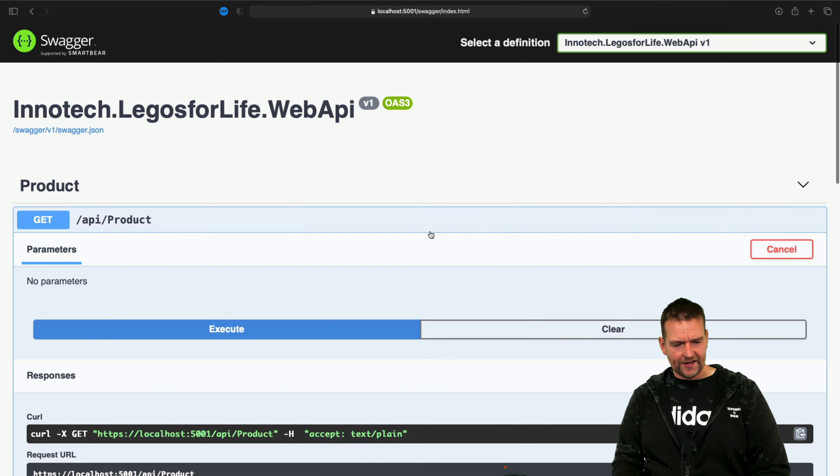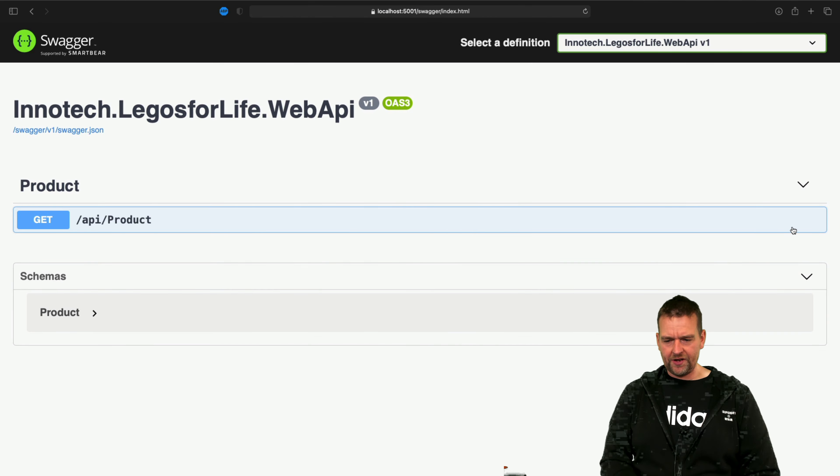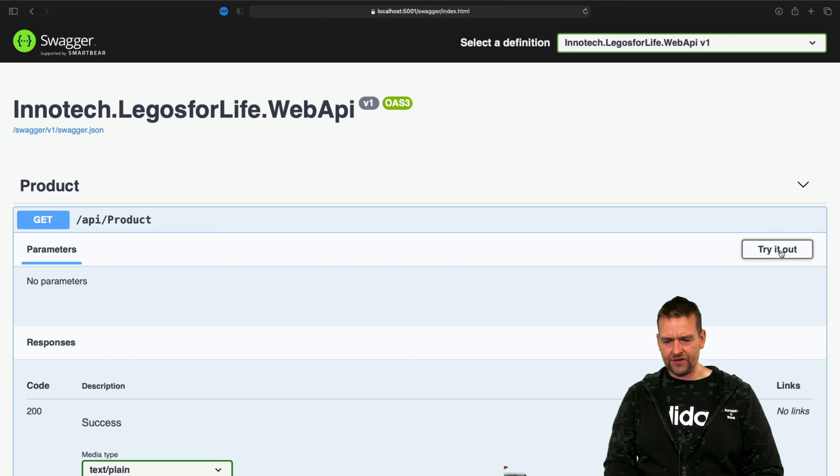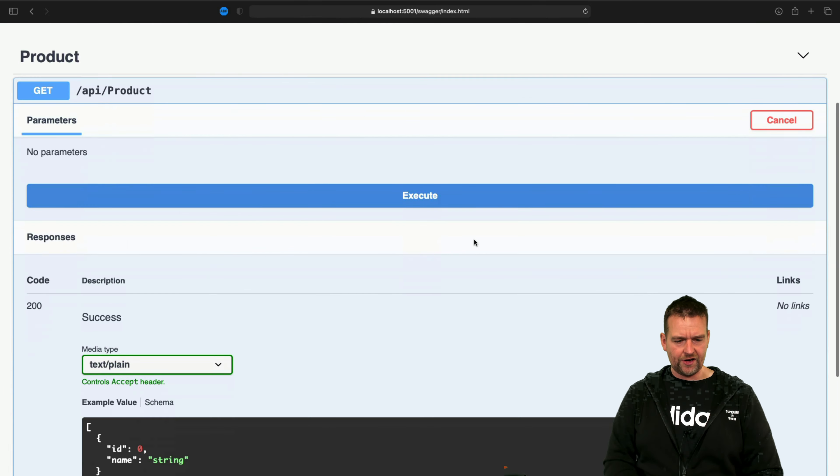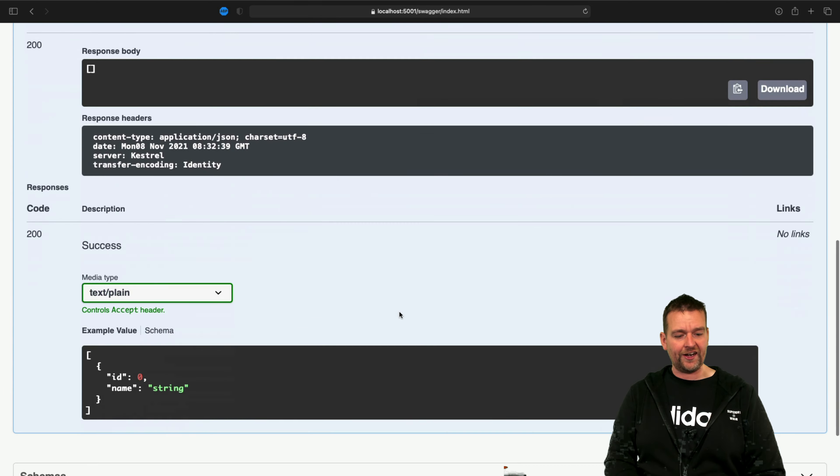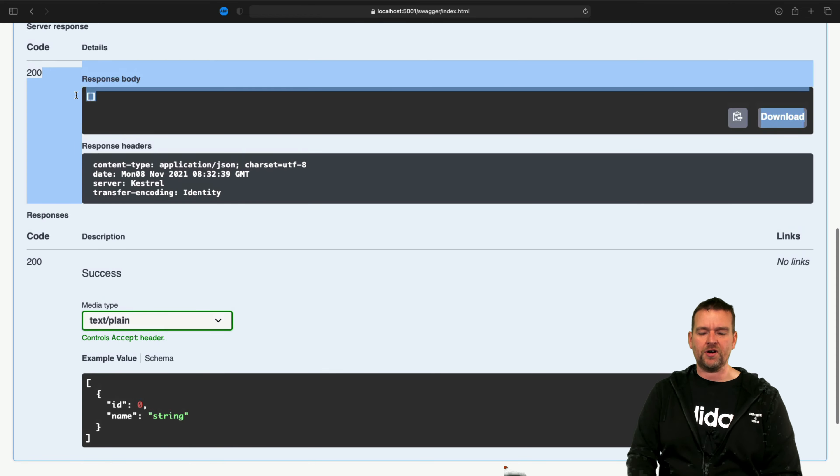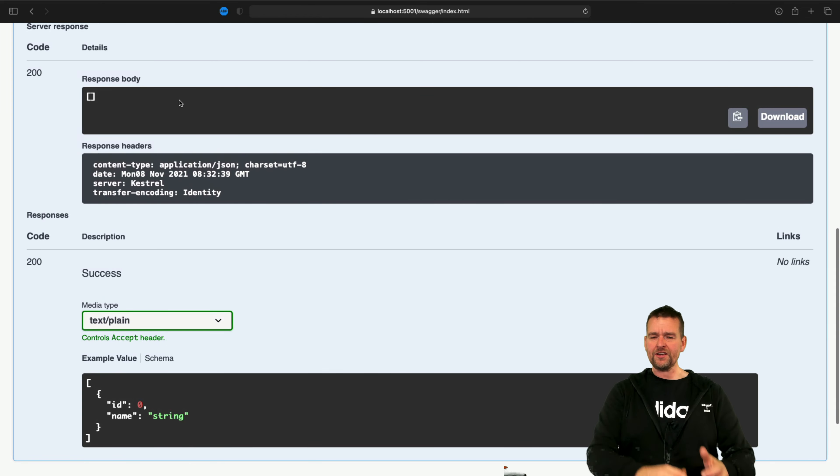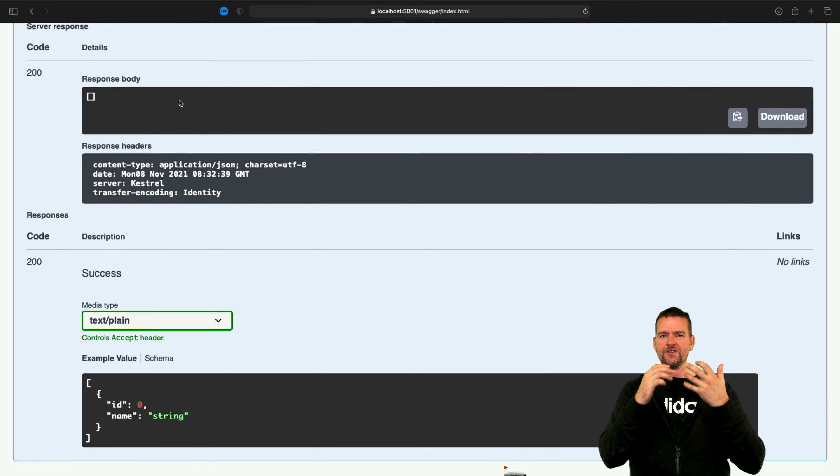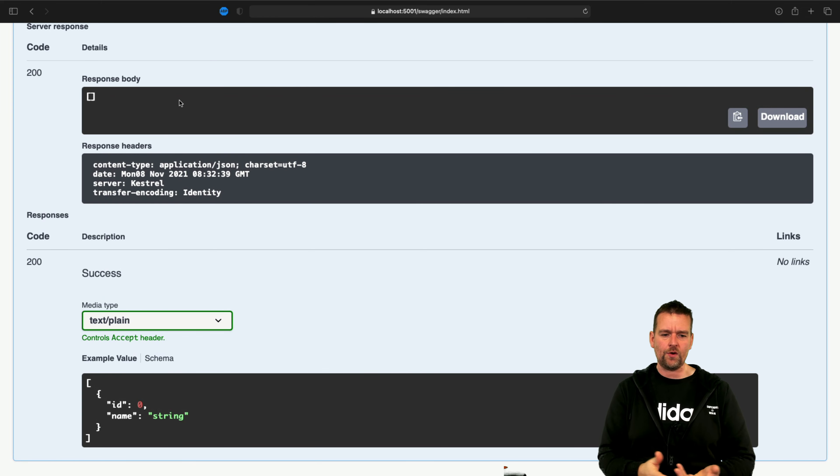So we're back in Swagger. Let's refresh the page, try it out again, and execute once more to see if we can at least now get an empty response back. That means our data system is now working.